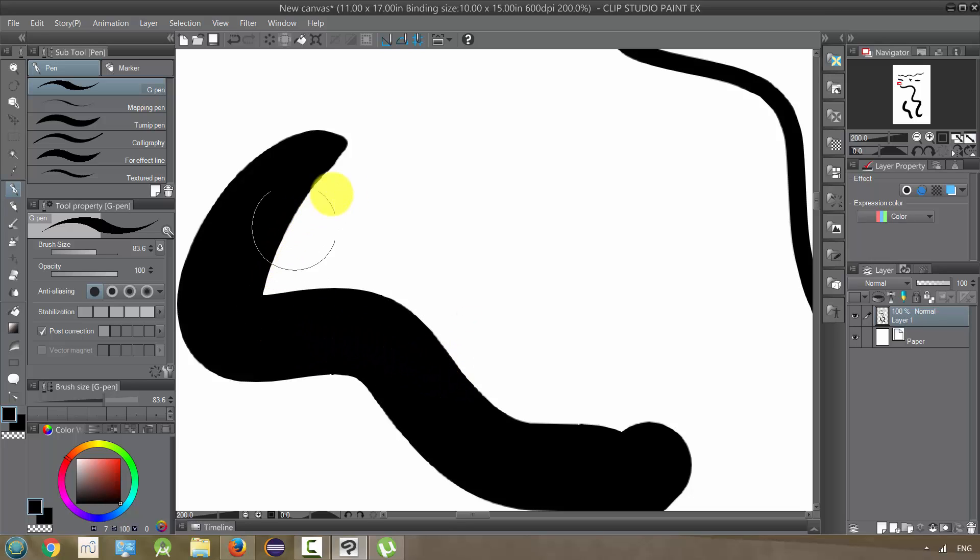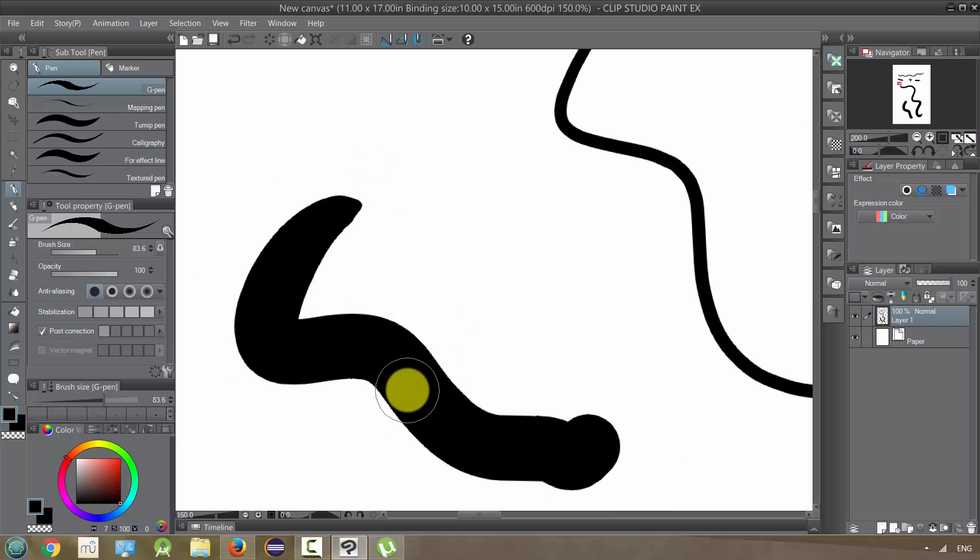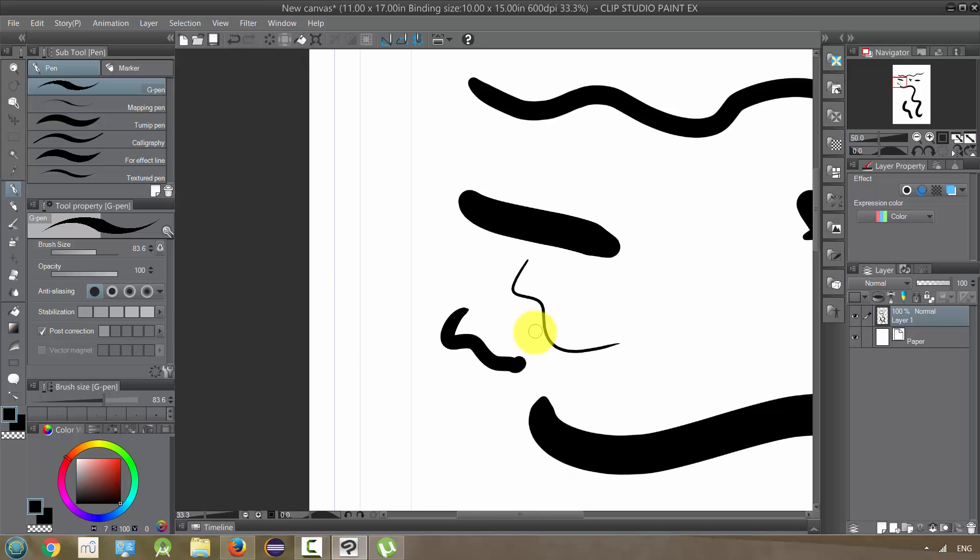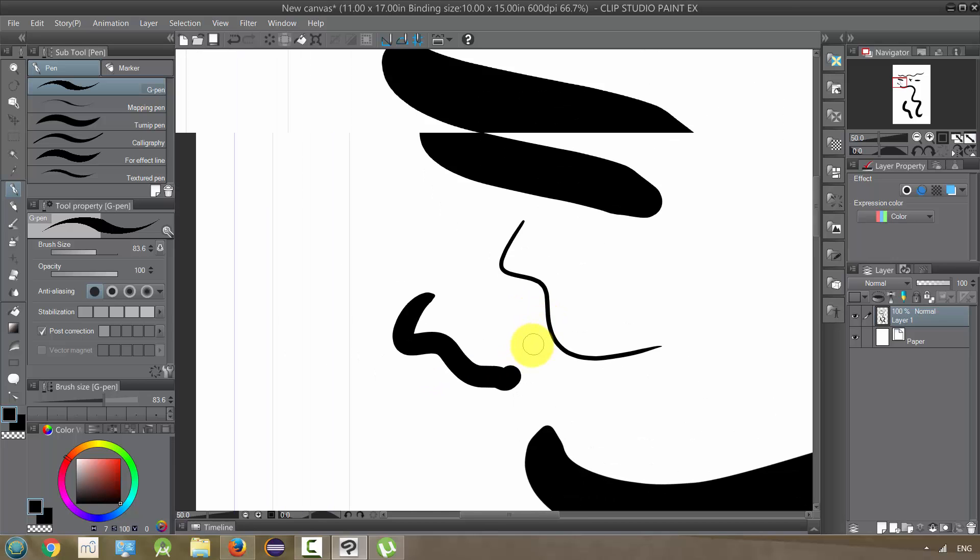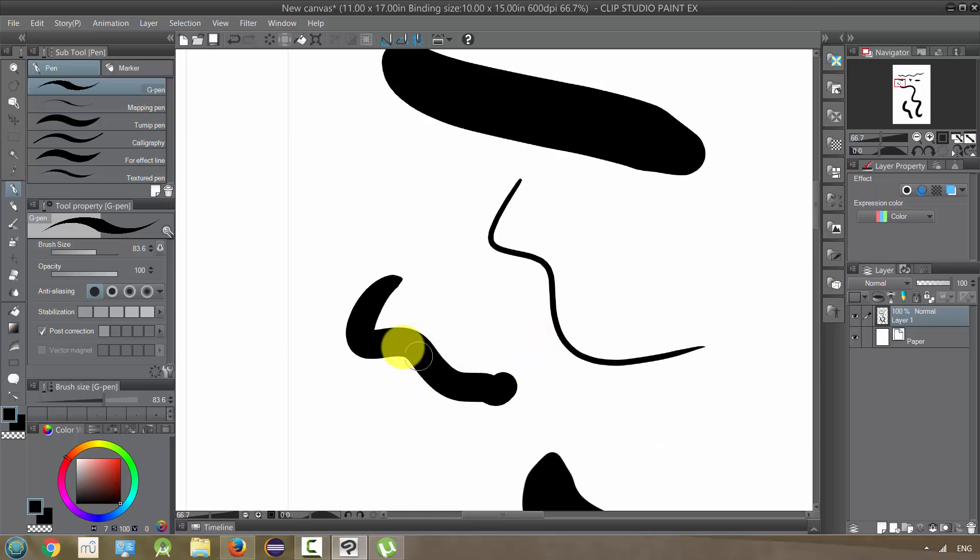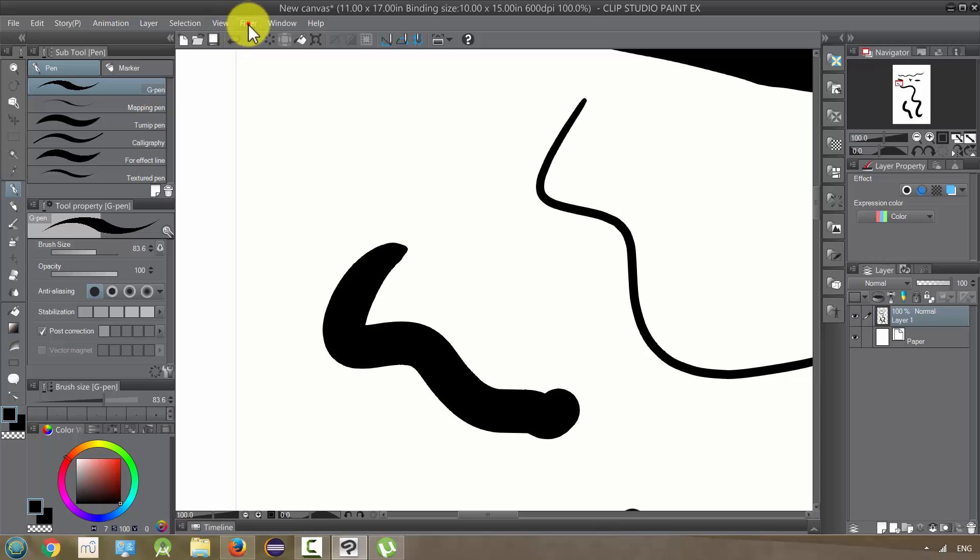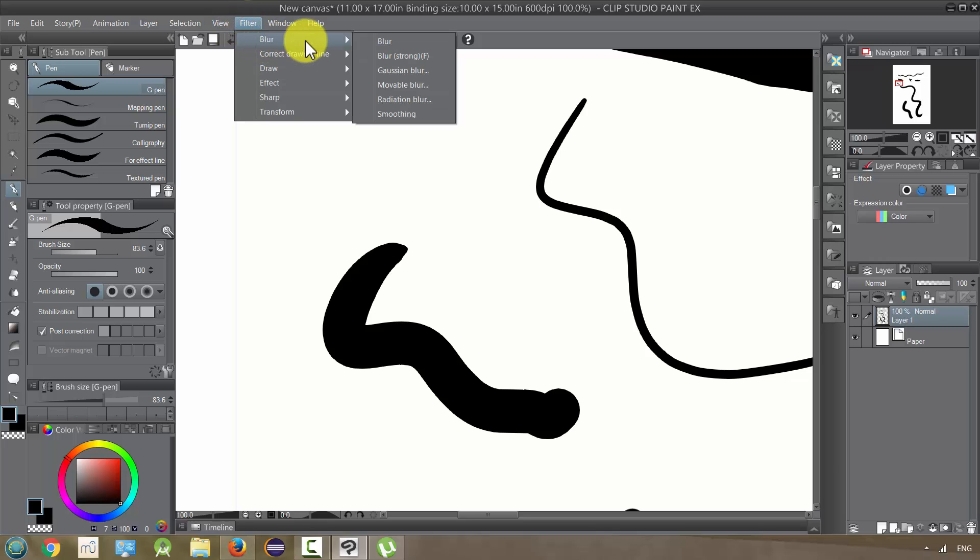It still looks a little pixelated, but not too bad. And especially at a distance, you probably wouldn't notice. So I think if you are not using anti-aliasing, you kind of have several options. But blur strong, blur, and smoothing seem like the best solutions.